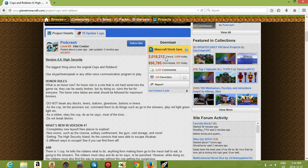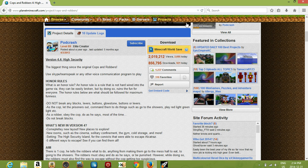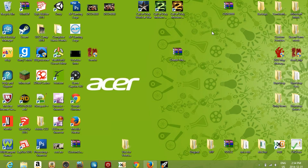It shows you a description, and all you have to do is click the download button — it might say 'Minecraft World Save' or something else, but just click download. Once it's downloaded, I already have one downloaded here that I'll be installing for you guys.